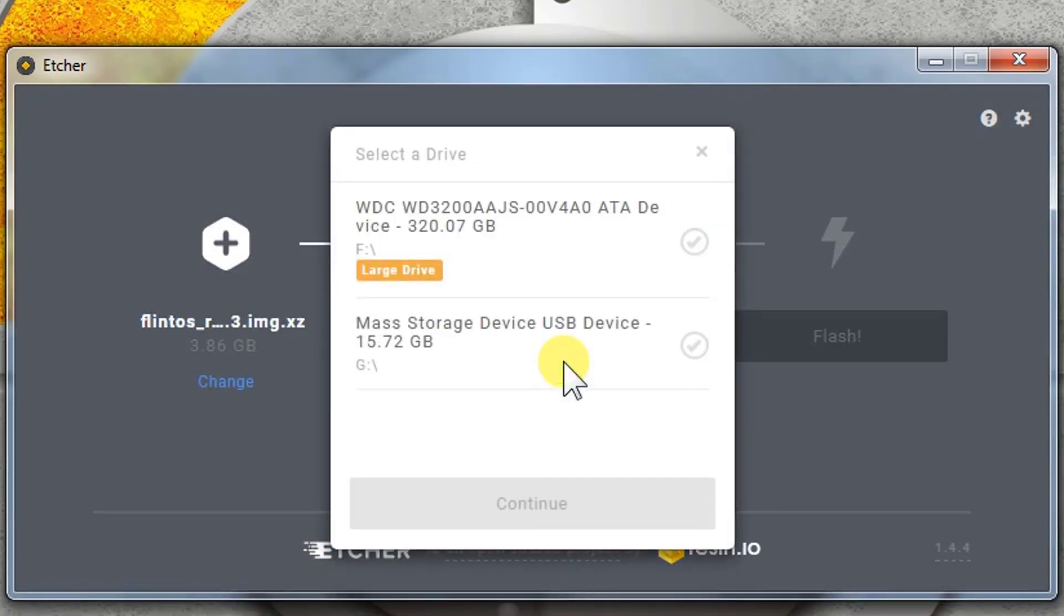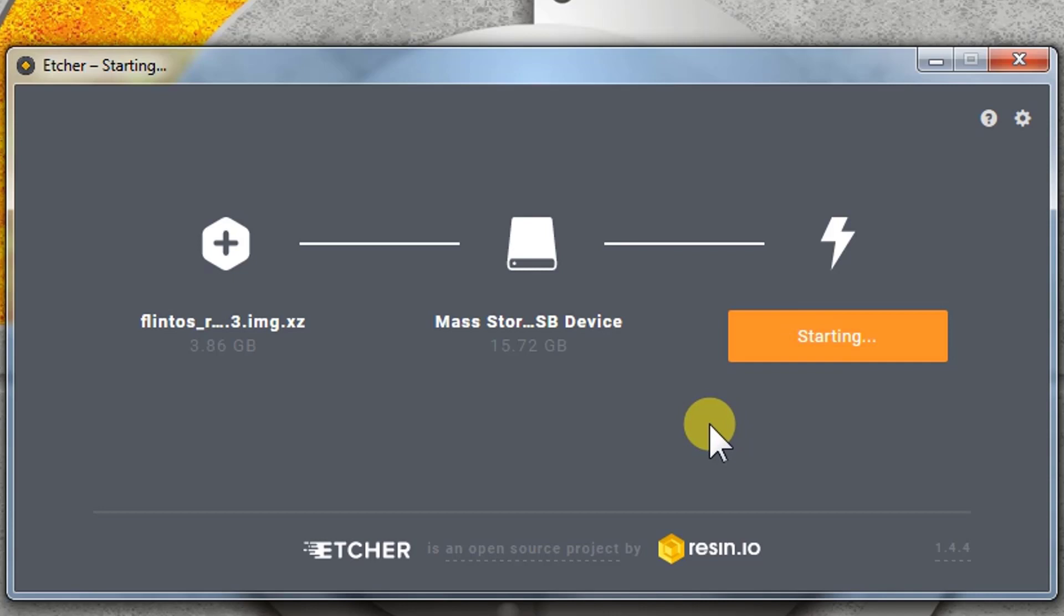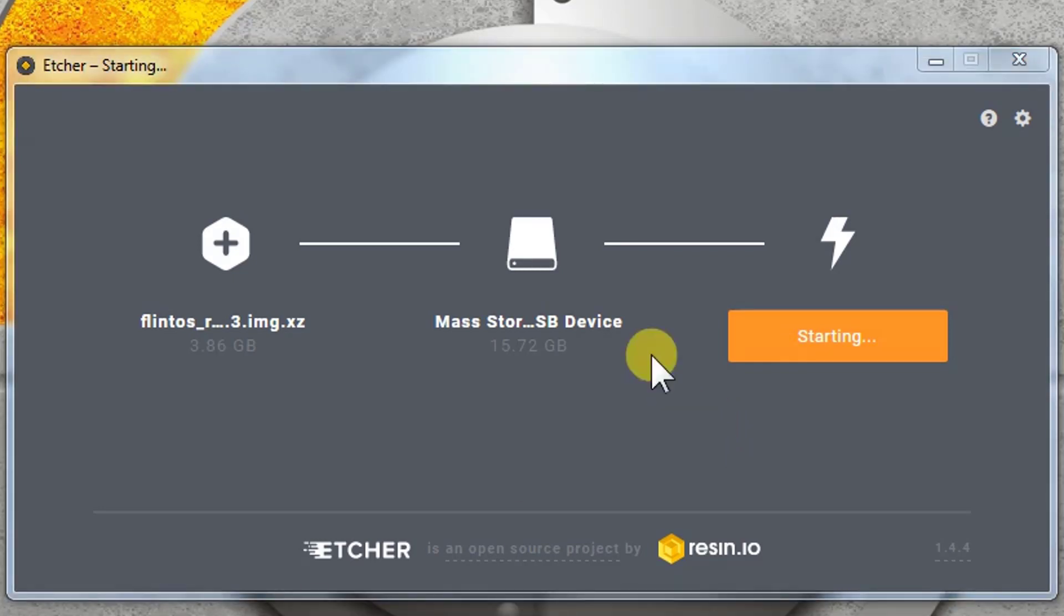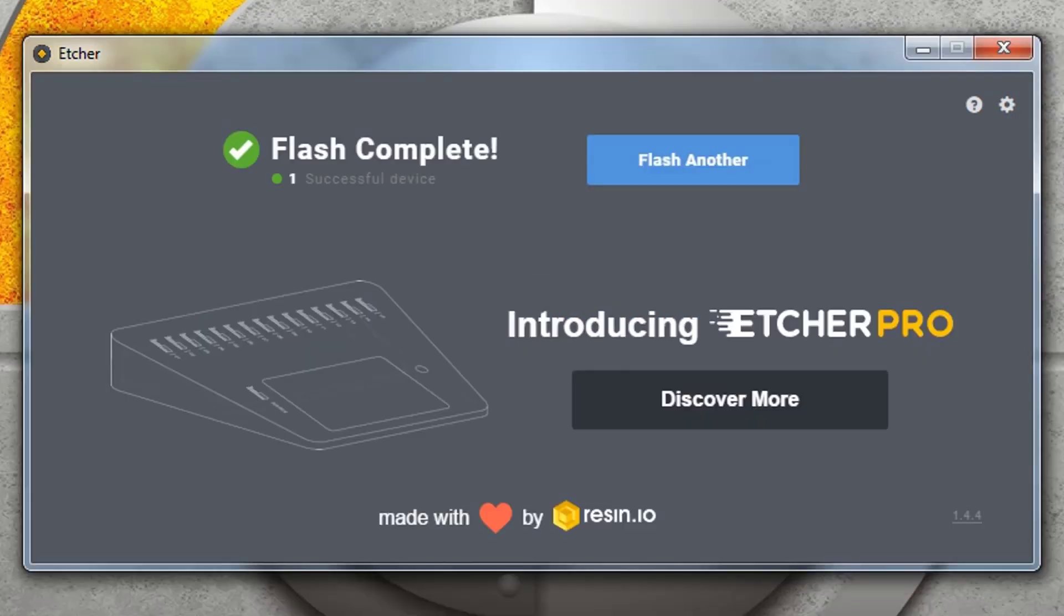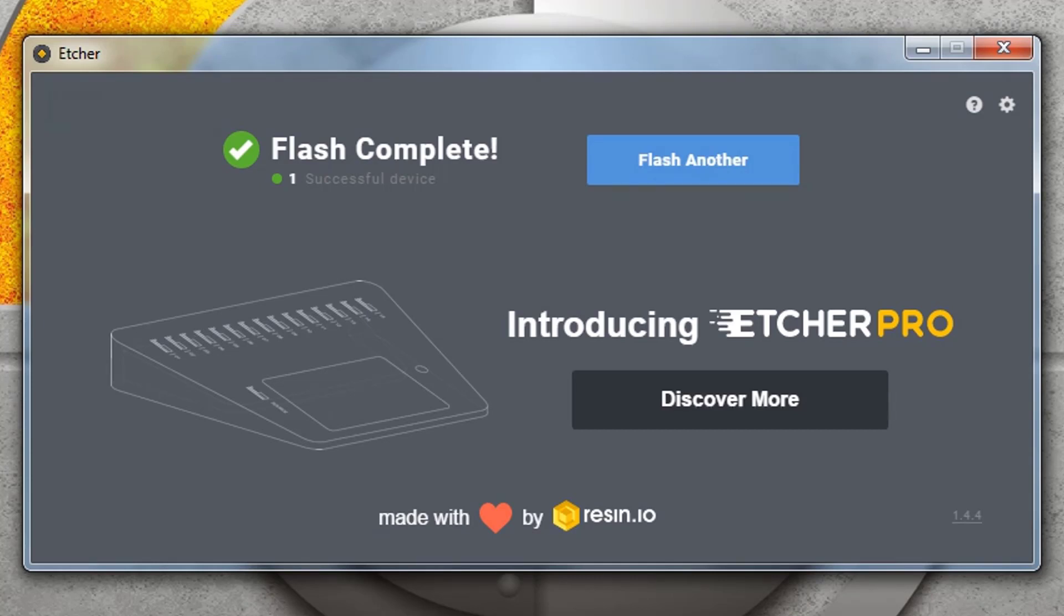Select my drive G and then flash it. It might take a moment to flash the SD card, so I'll be back. The Flint OS is successfully flashed on SD card. As you can see, flash complete, one successful device. Now we are going to take out the SD card from the computer and install it on our Raspberry Pi. We will connect the monitor to the Raspberry Pi and check how it will show up on the screen.